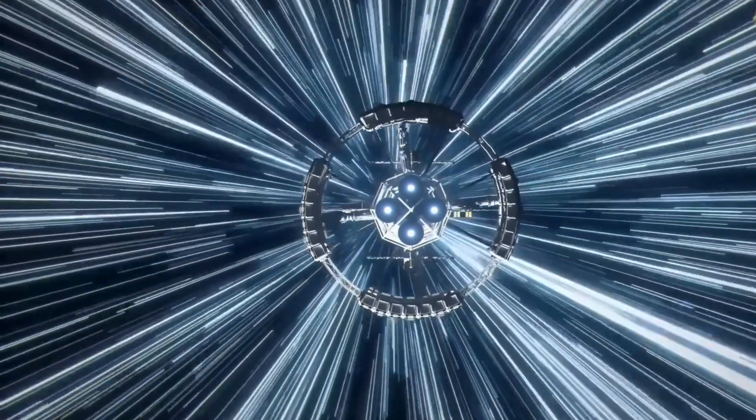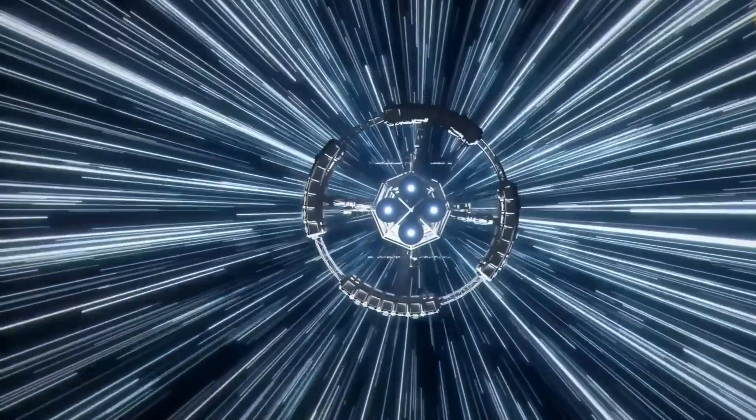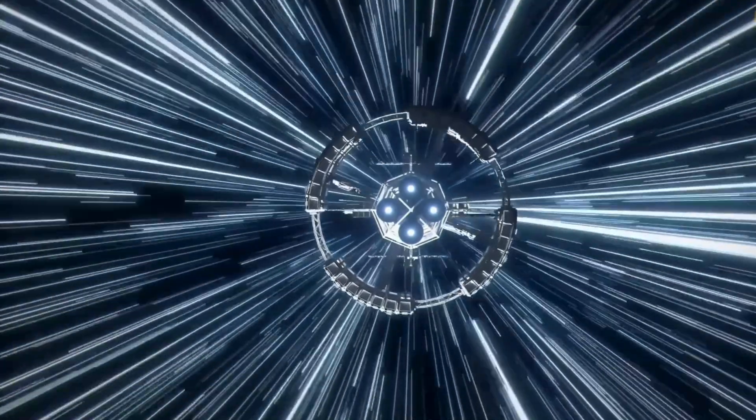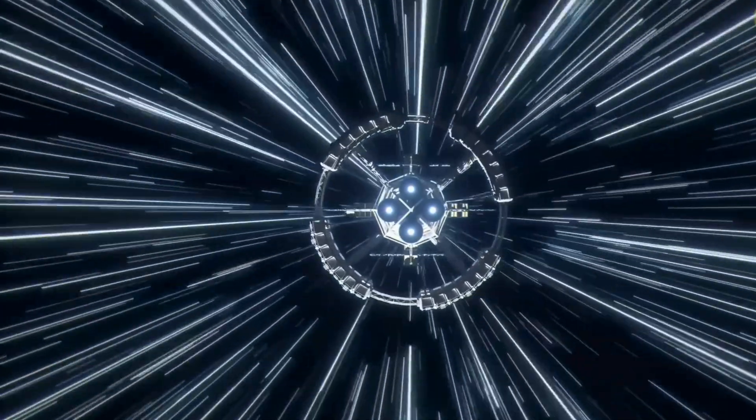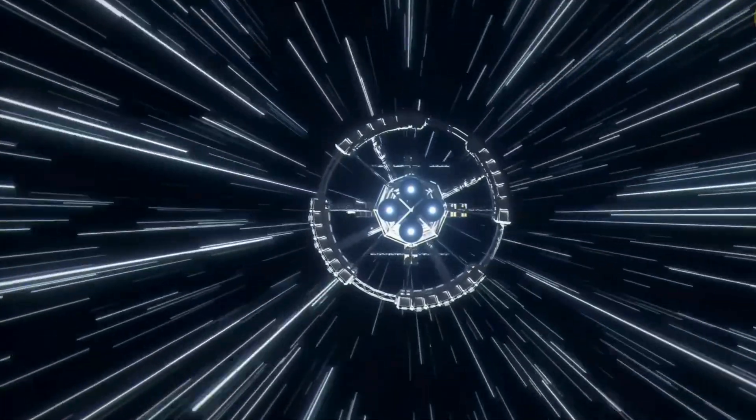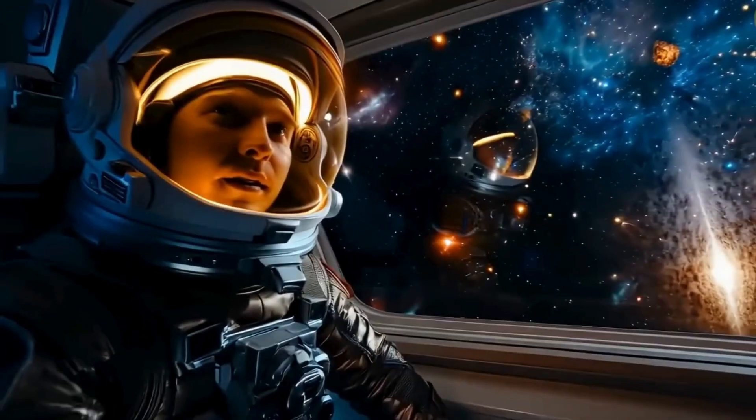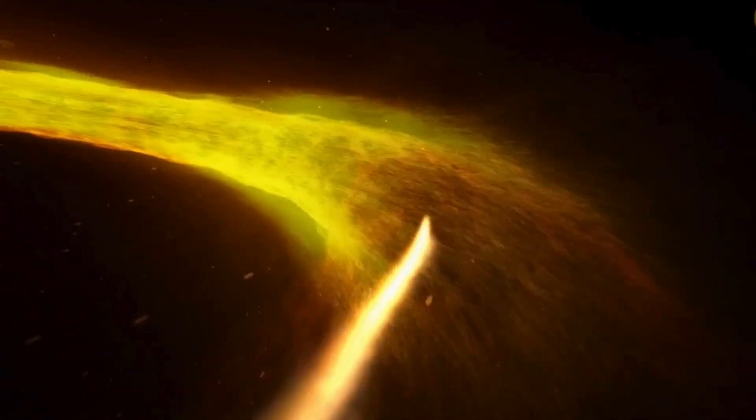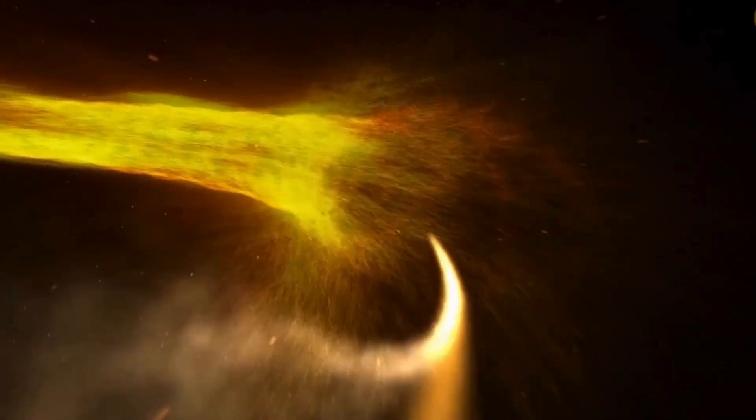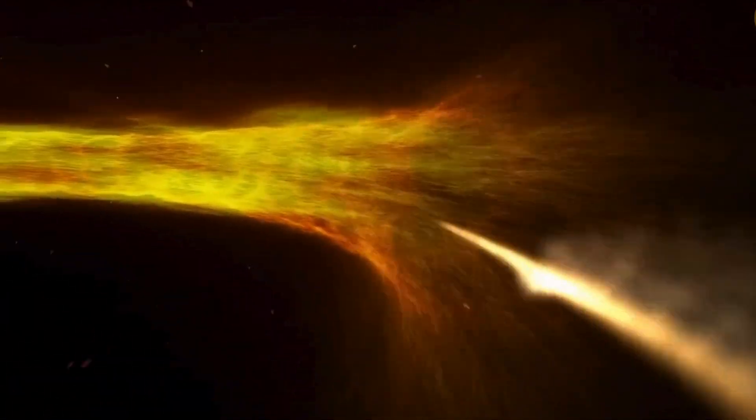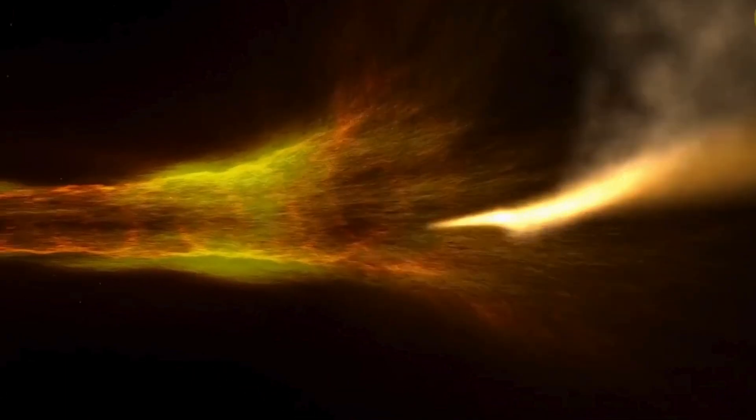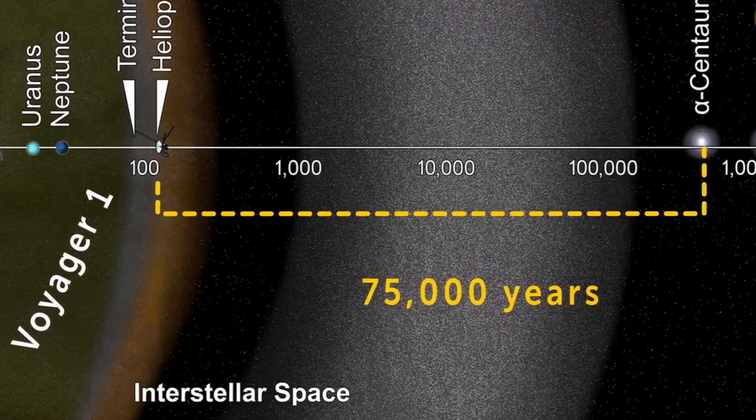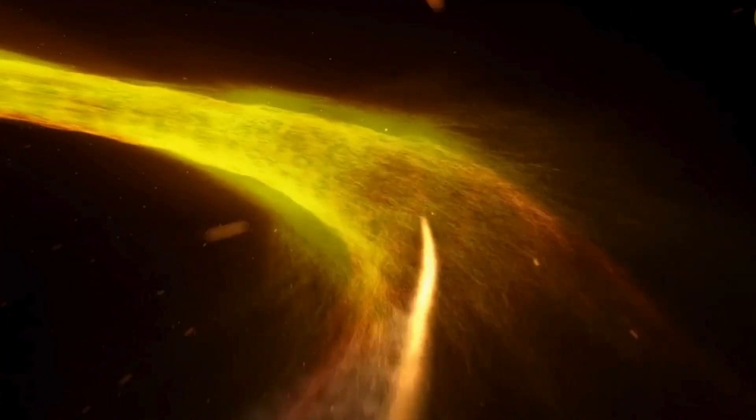Another intriguing possibility involves wormholes, which are theoretical shortcuts through spacetime with distinct entry and exit points. If we could discover, stabilize, and utilize these cosmic tunnels, they could revolutionize intergalactic travel.